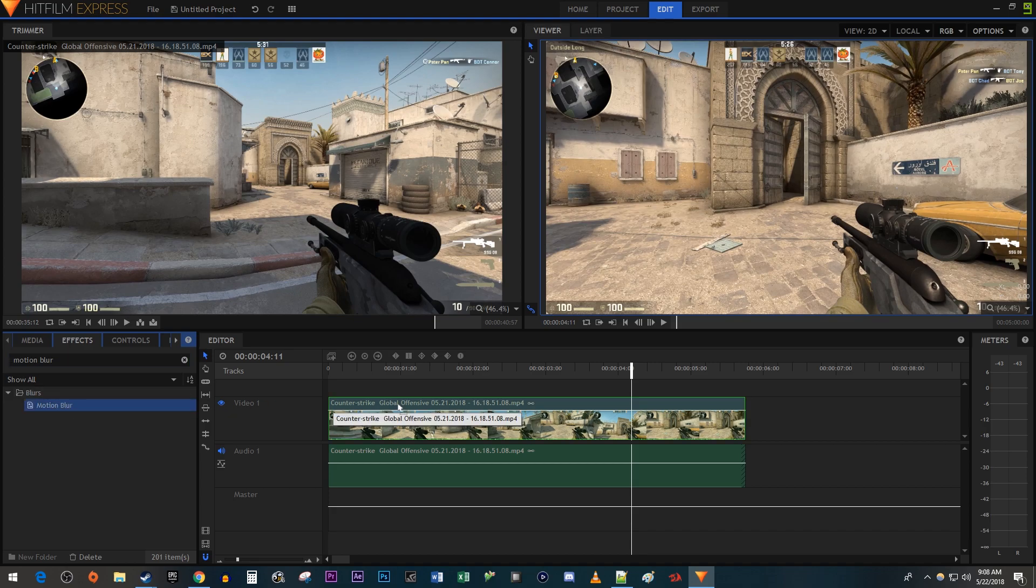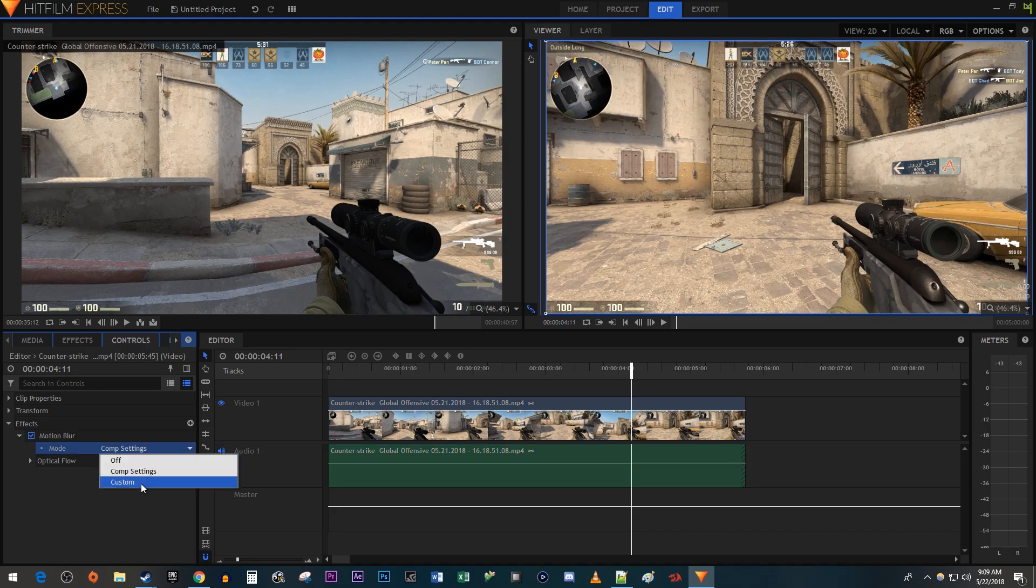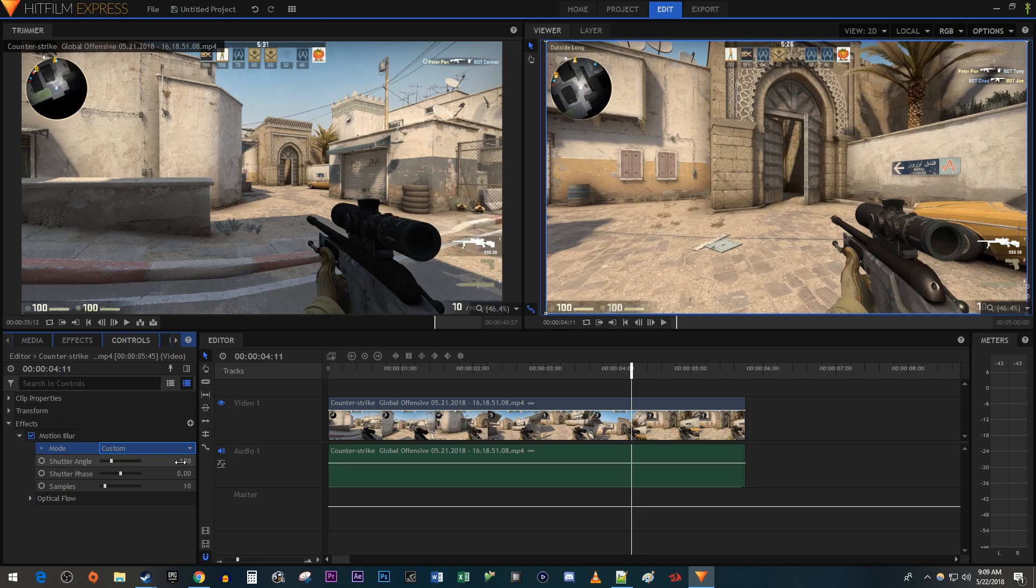Over in the controls panel, open up the motion blur effect and change the mode to custom. Then I'm going to increase the shutter angle to 360 to give my video a nice looking motion blur.